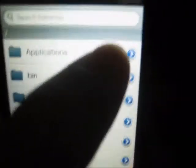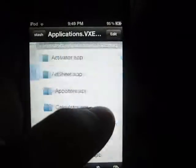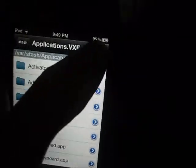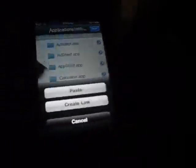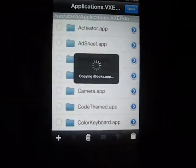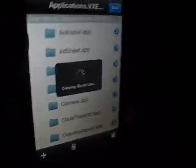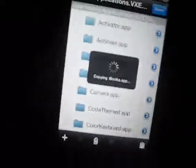Then you're going to hit done and go the whole way back to the root directory. Then you're going to go into the applications folder, hit edit, tap the clipboard, then hit paste. It's going to copy iBooks into the folder.